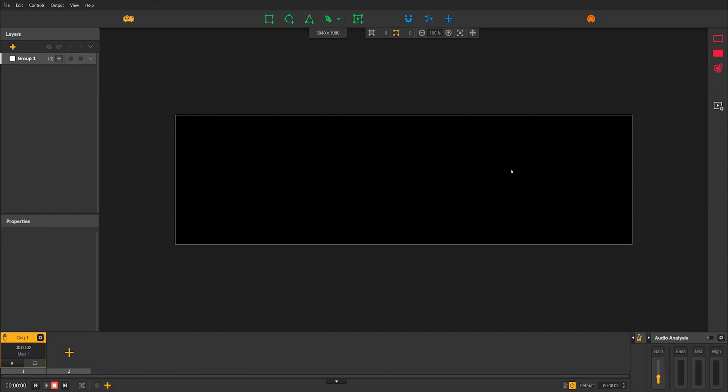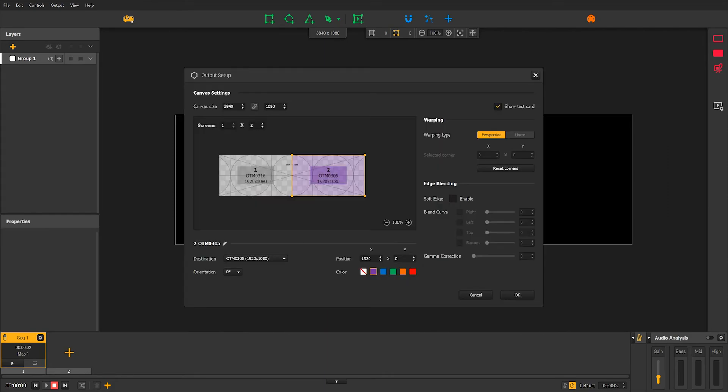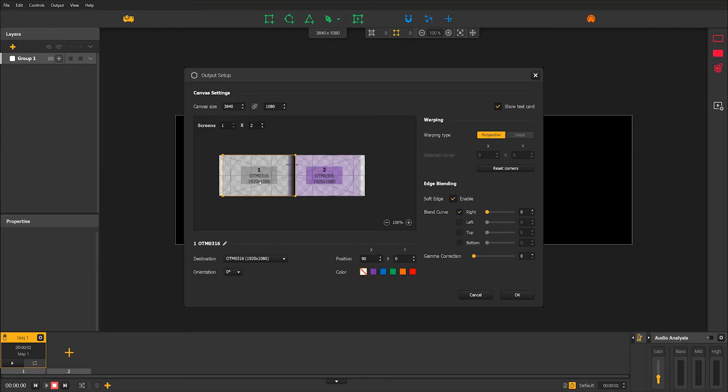For your most ambitious projects, just know that you can activate the edge blending mode that will enable you to merge your different screens. But we'll cover that in another more advanced tutorial for which you can check out the link in the description.